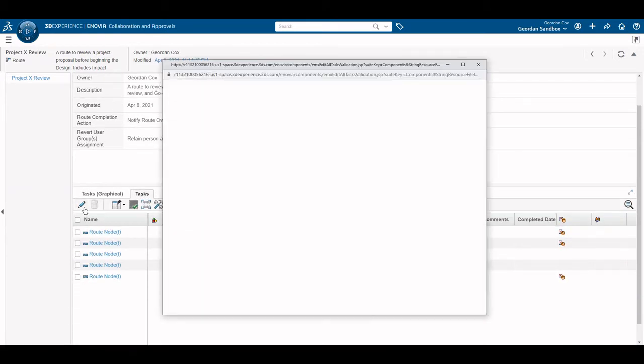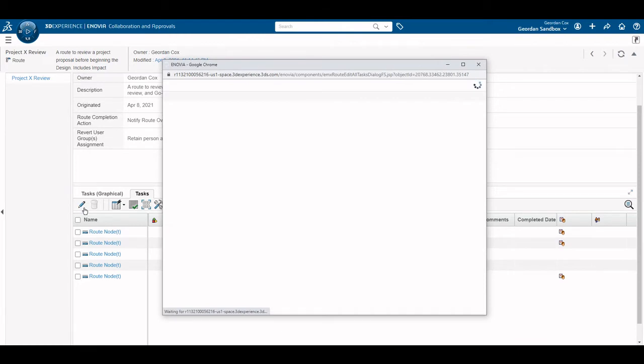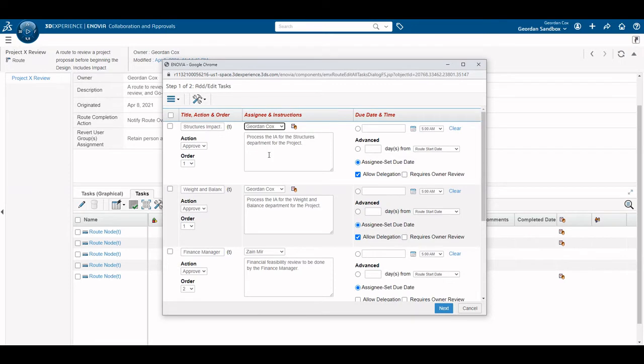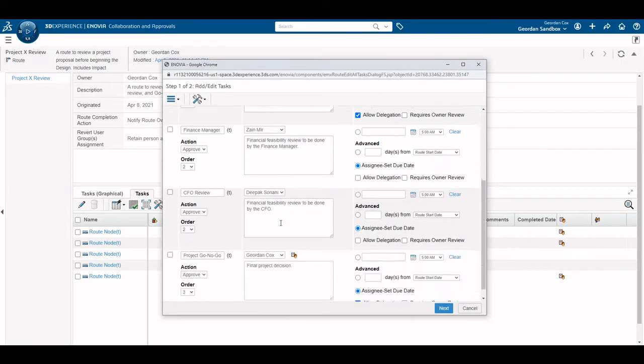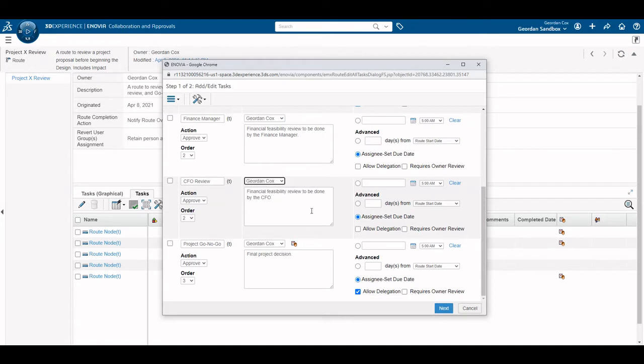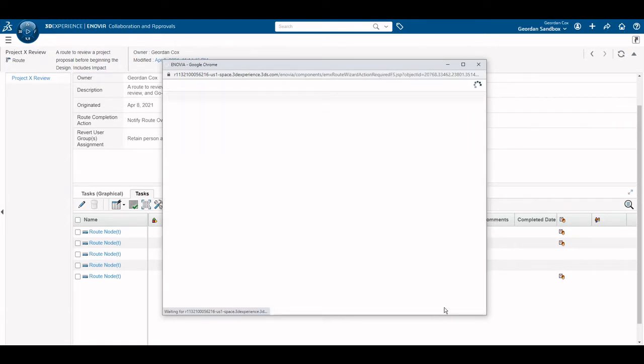To quickly demonstrate the functionality of routes, I will change the assignee on each task to myself. Inside the Edit task window, we can edit all features of a task, including the assignees. Additionally, we can permit the assignee to delegate the task.